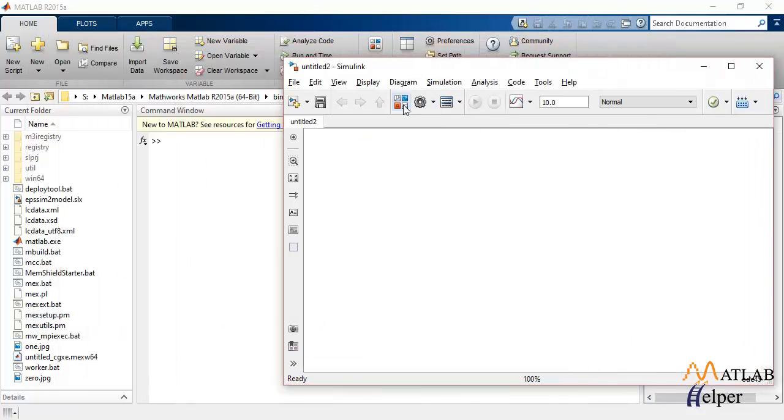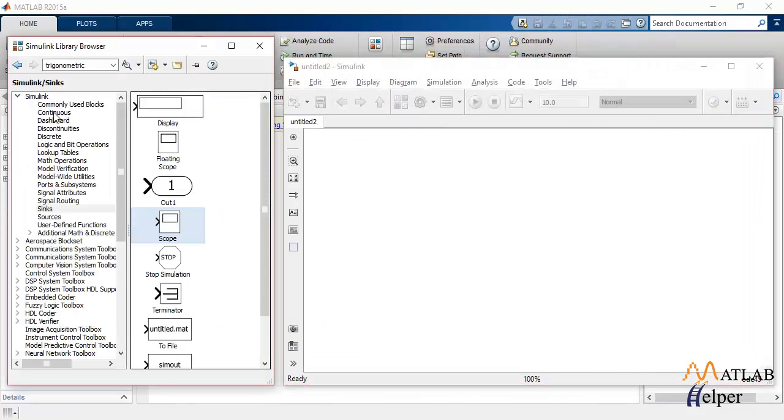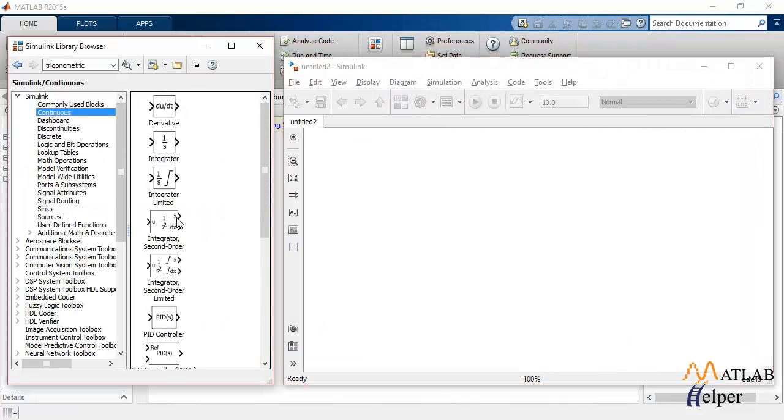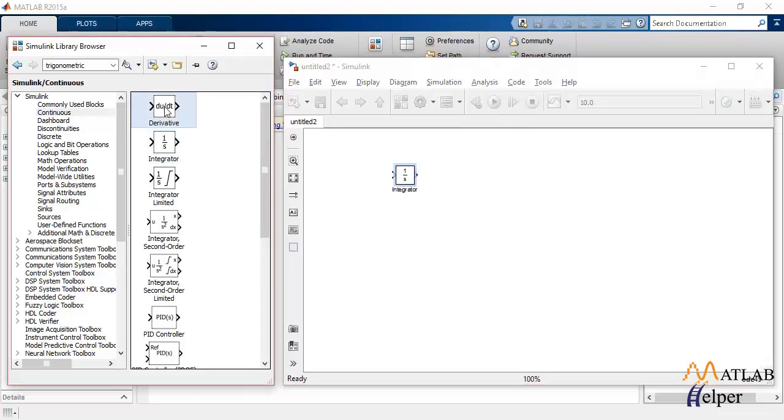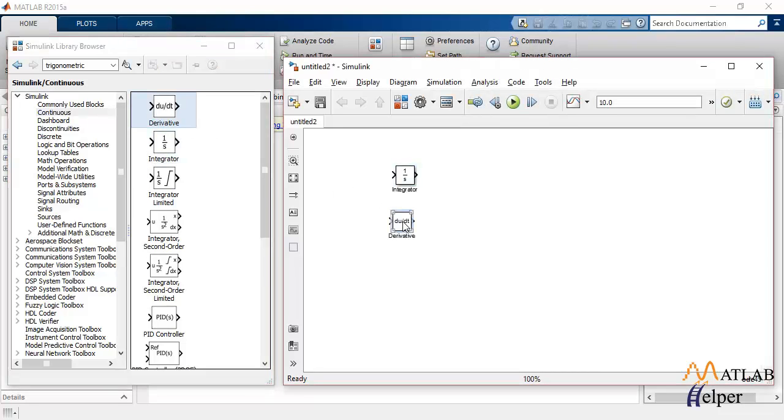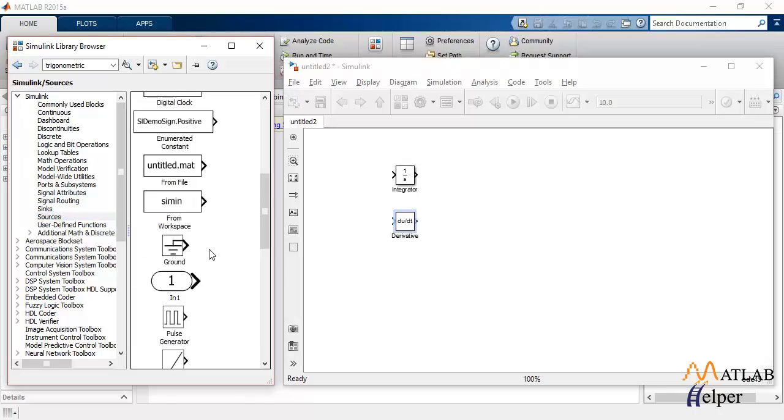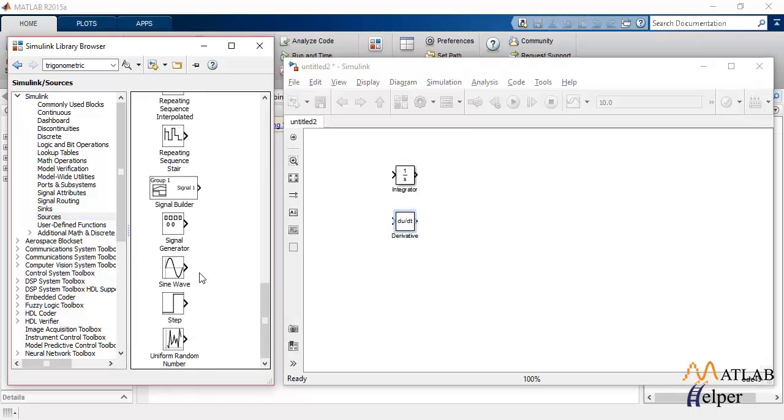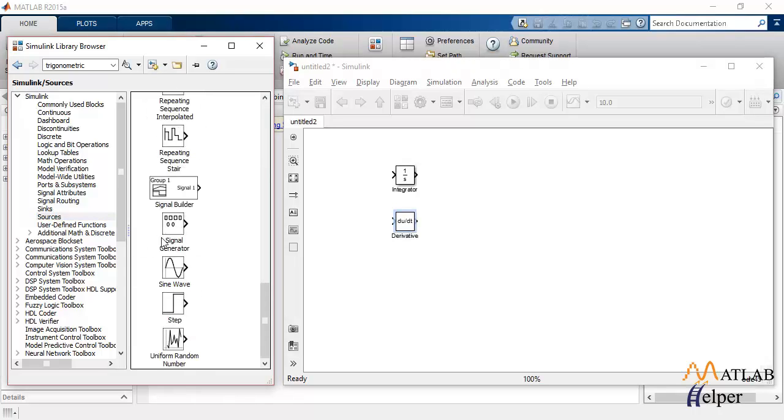Let's start a Simulink model and from Simulink library under Continuous you can access these two blocks. Now integration and derivative of signals are both important parts used in many engineering and scientific applications.